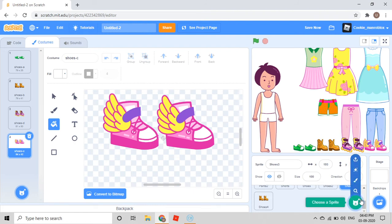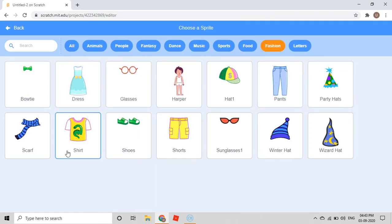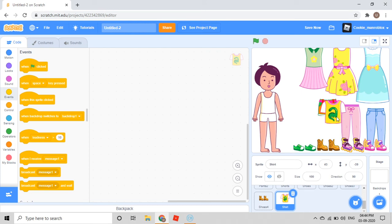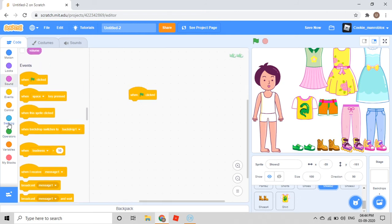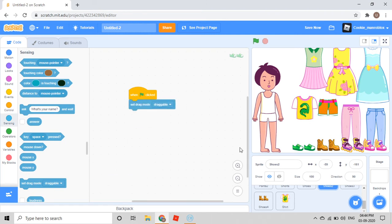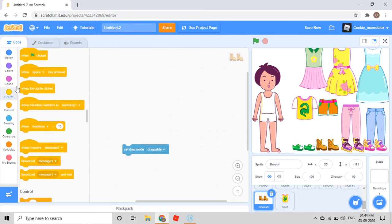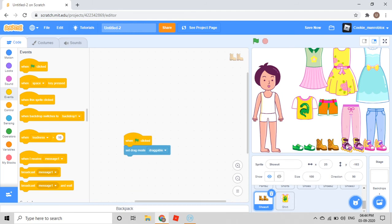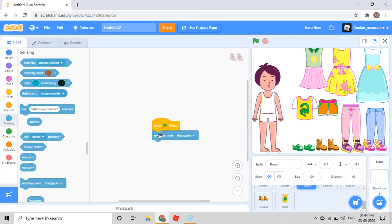Then I'll choose one more sprite — I'll take a shirt. Because I'm taking pants and shorts, I should take a shirt too. But first we need to give the codings for these. When green flag clicked, Sensing, set drag mode, Draggable. Move this. Then set mode Draggable. Events, when green flag clicked.